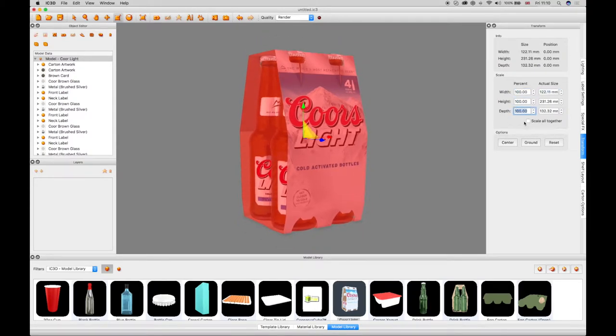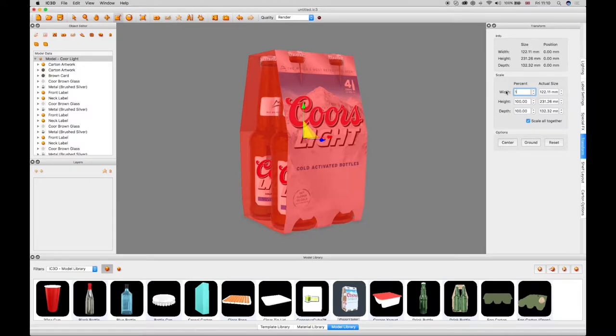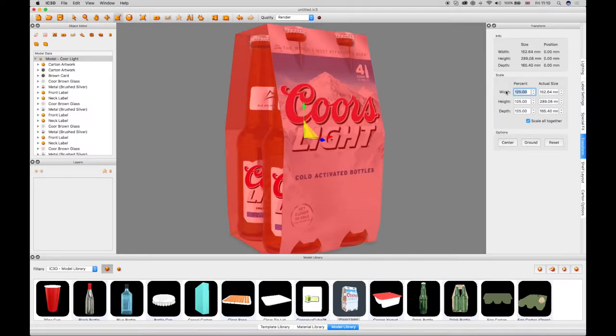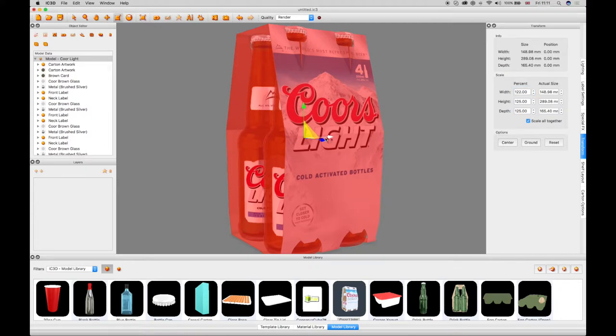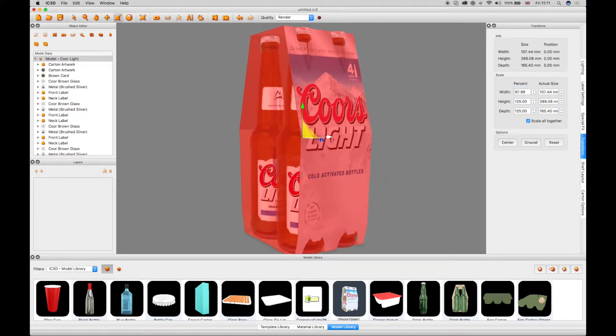A scale altogether checkbox will scale all the fields uniformly, as each percentage field is changed, which displays in the 3D view. The arrow guides can also be used in the 3D view to uniformly scale the object.